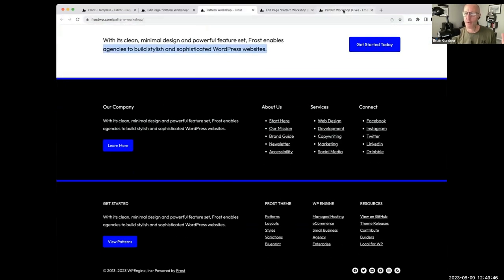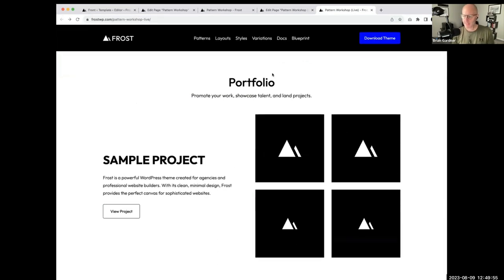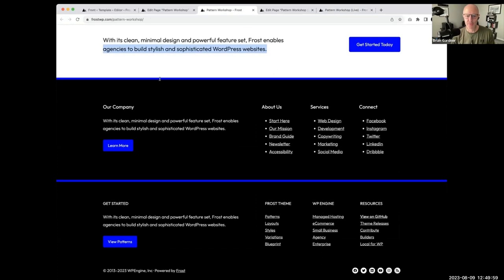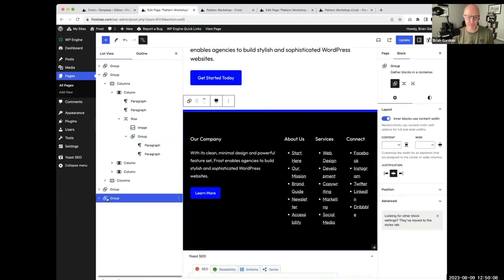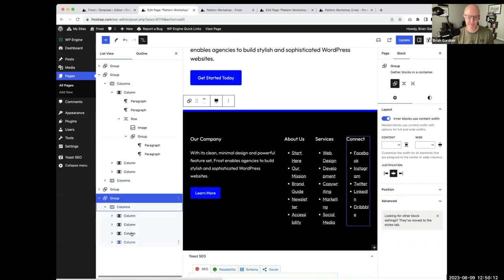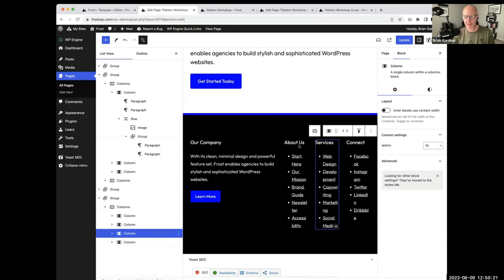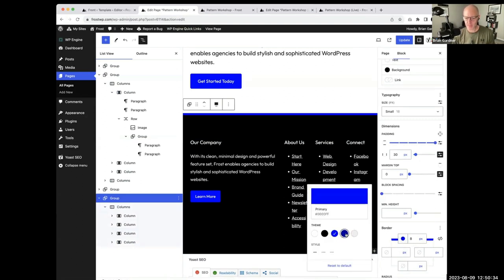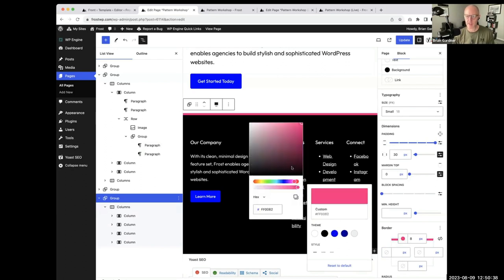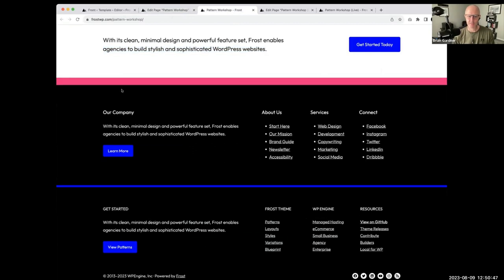For the footer pattern — let me go to list view so you can see the structure. As always it's wrapped in a group with columns. I've got four columns where the first column is wider at 55% and each of the other three are 15%, with a heading and list inside each. At the top of the group I've applied a border — groups support borders and you can change the color, make it pink, make it bold — that's how you'd get that footer look.